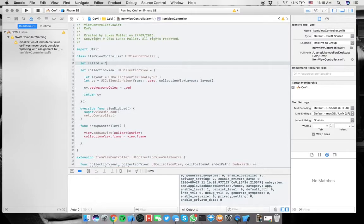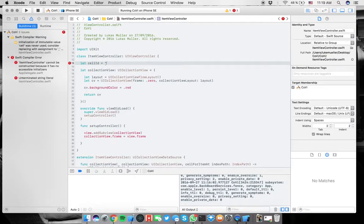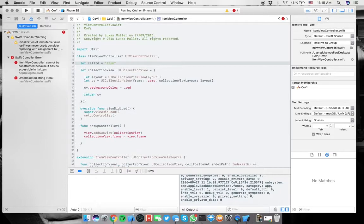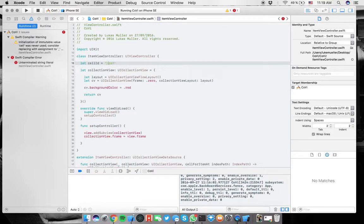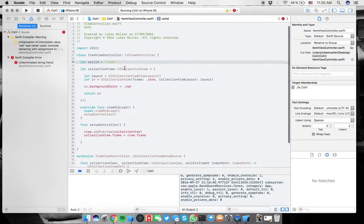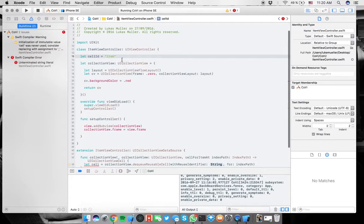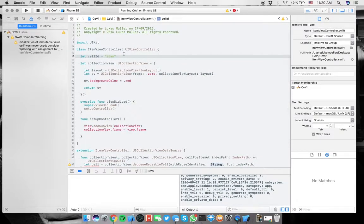Here you can simply type in index path because that's the parameter here. But here we need to put in a string for the cell. We have not registered one yet. If you know the storyboard, you can always do that here on the side. But now we can't really do that anymore. So instead, what we're going to do here is we're going to do something as cell ID, identify our cell ID.